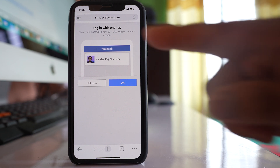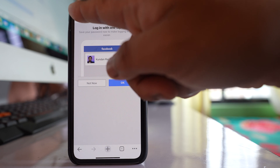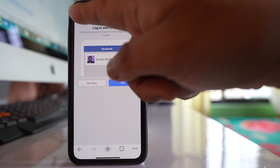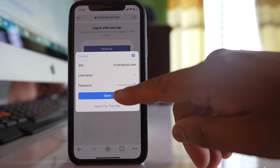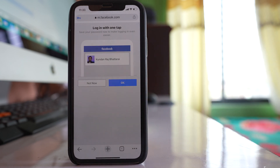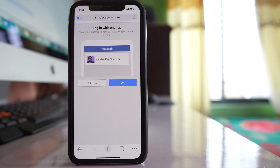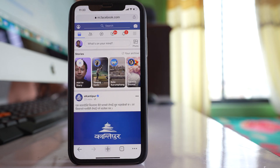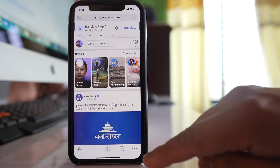What I will do is tap on the key icon in the corner, then select the option to save for Chrome, and for the Facebook app prompt I will select not now. So I have saved the password of the Facebook account in my Chrome browser.